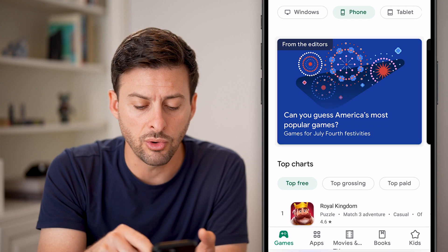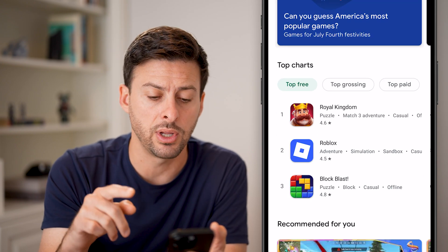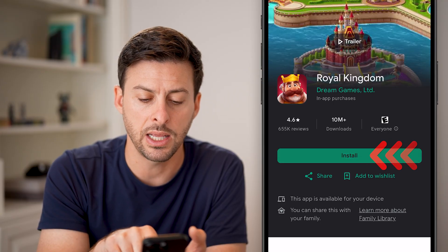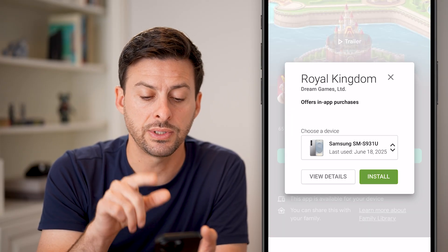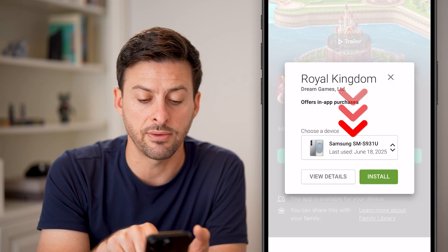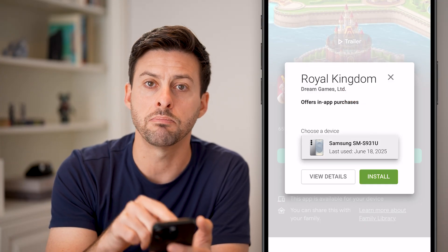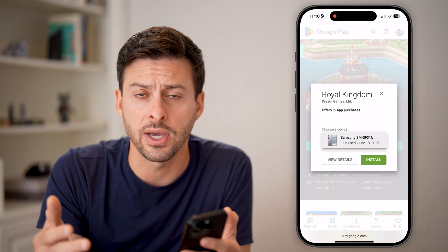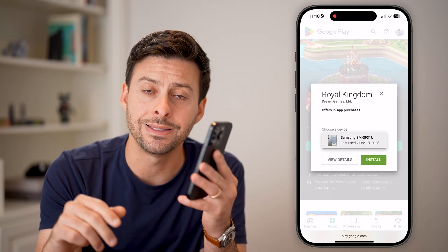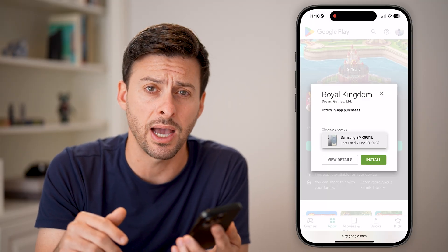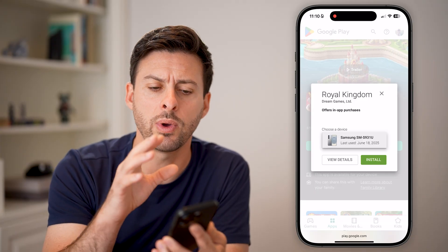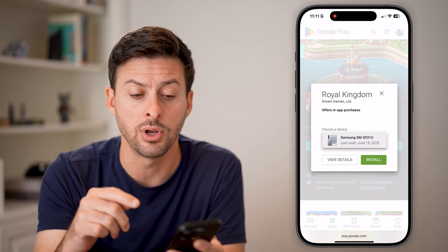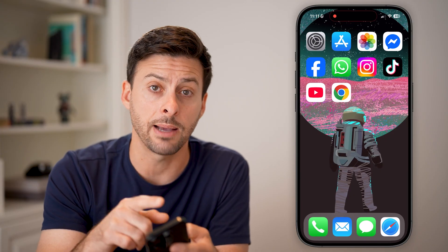However, if I scroll down and I wanted to download an app like Royal Kingdom here, if I tap on it and hit the install button, you'll see it says choose a device. And it only gives me my Samsung Galaxy as the device to be able to download it on. It doesn't allow me to do that on my iPhone. Essentially, there's no way to use the Google Play Store to download apps onto your iPhone — you can only use the App Store.